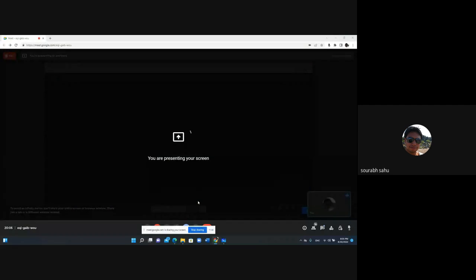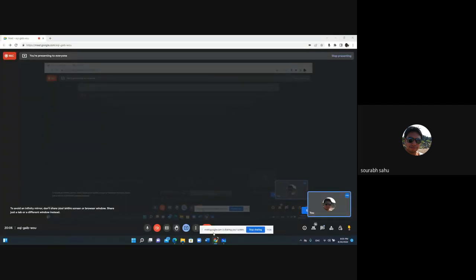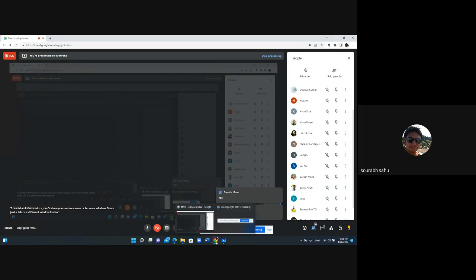All right, hello everyone, let's begin with the session. Let me share my screen. Am I audible and are you able to see my screen? Yes, okay great. Let's begin with the introduction.